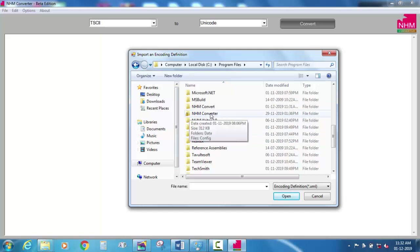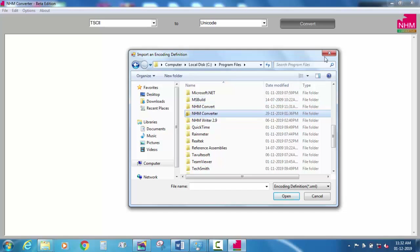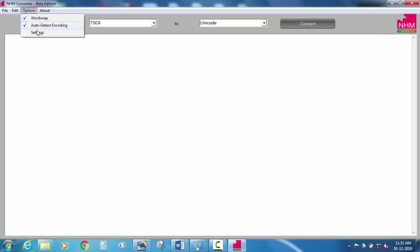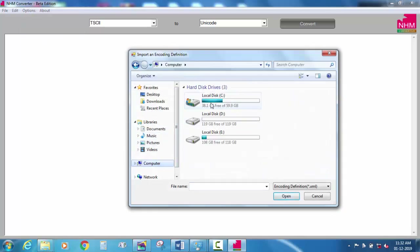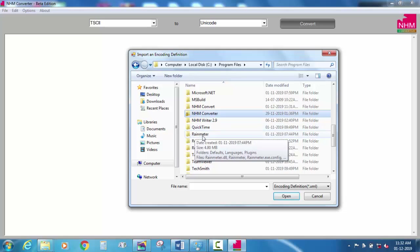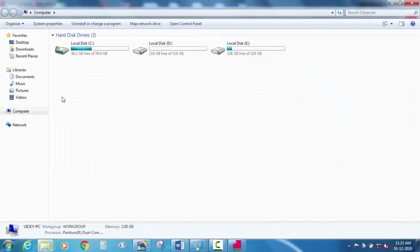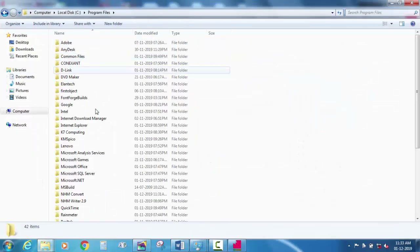Then go to program files. You can install it in 3D, in the font settings. In the option, go to settings, go to computer, go to program files. You can install it in 3D and see the input options. Go to the Program Files section as a user.